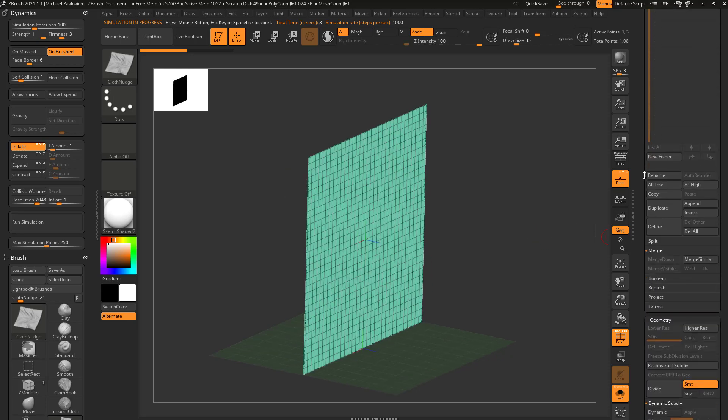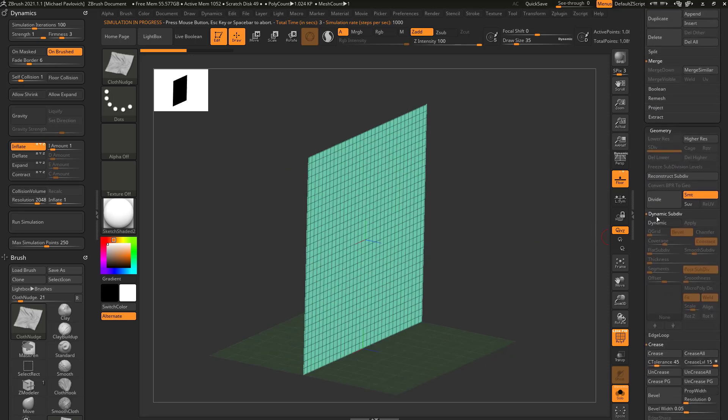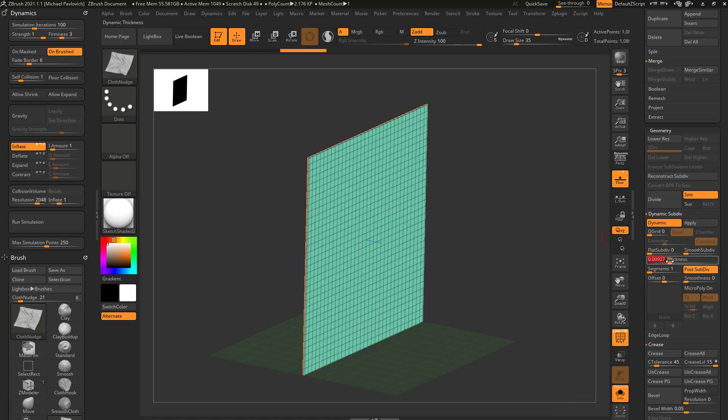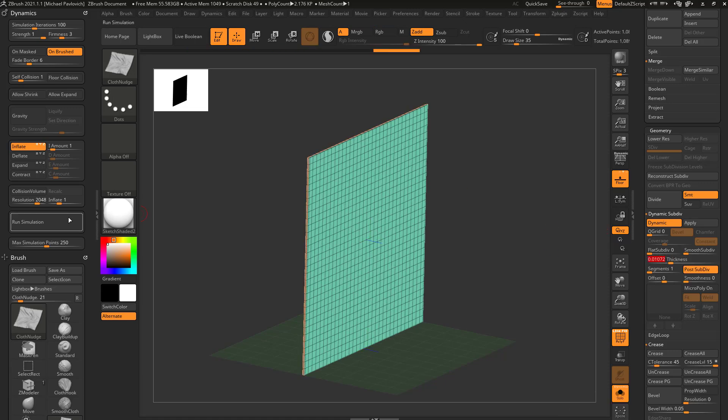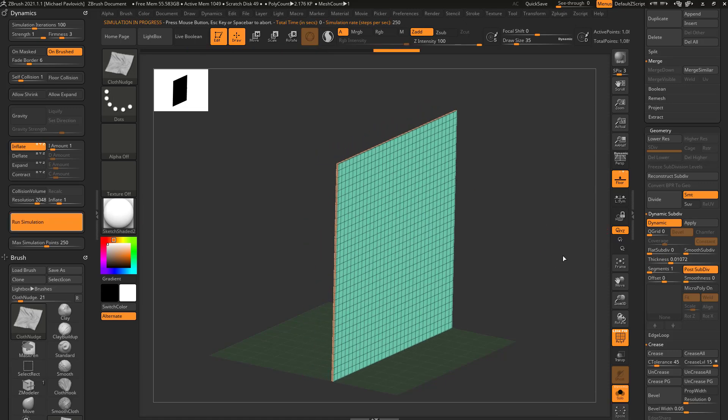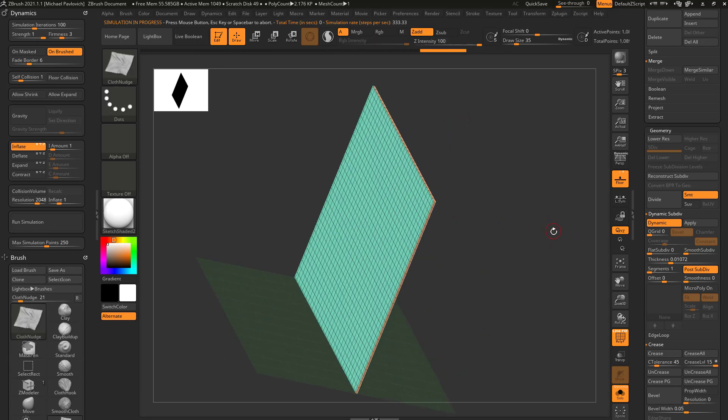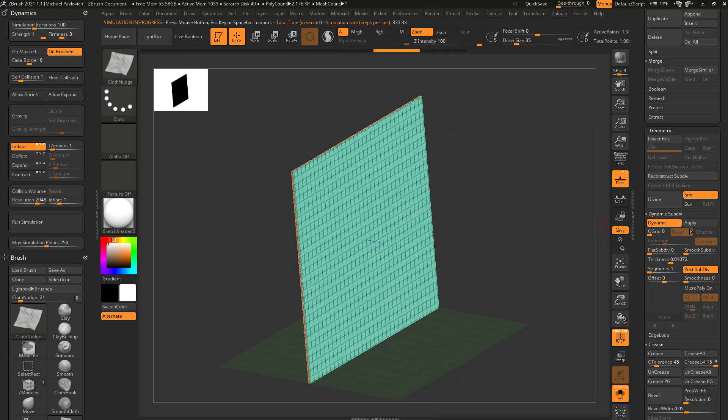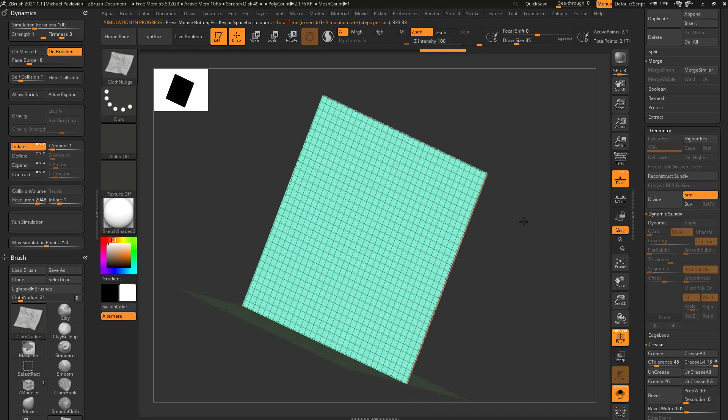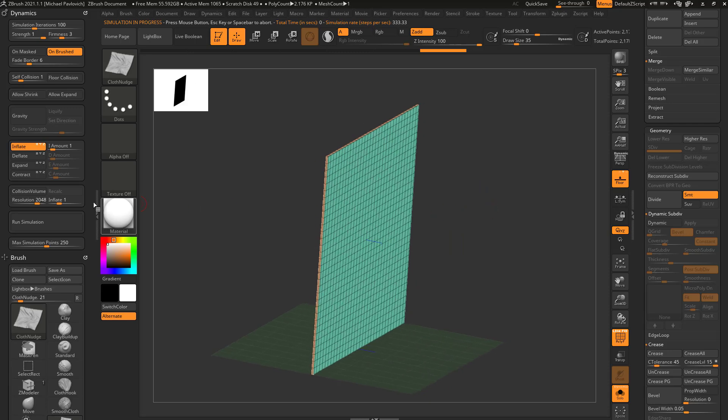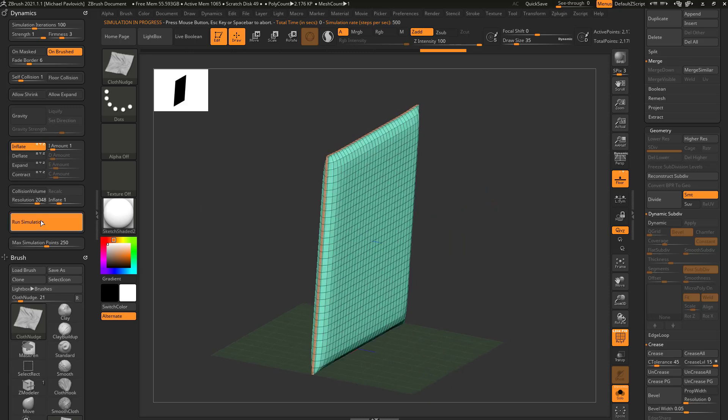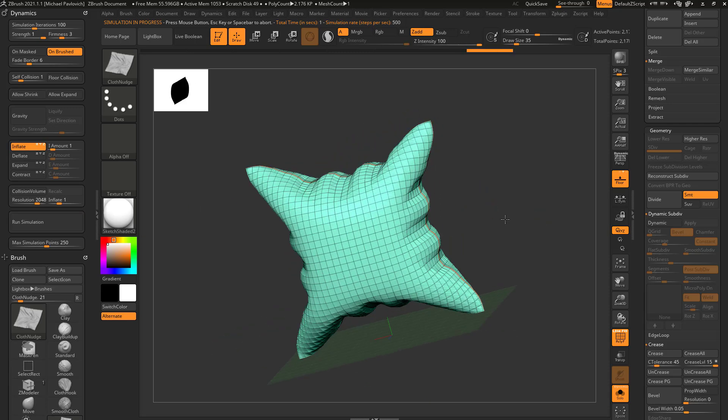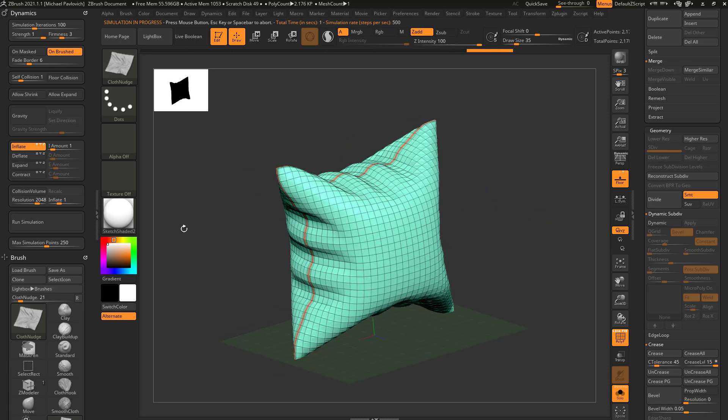However, if I go down here, turn on Dynamic, turn Smooth Subdiv down to 0, add some thickness, if I run it now it's still going to push along because this isn't real geometry. But if I hit Apply so that it is real geometry, now when I inflate, it'll push against itself and turn into a pillow.